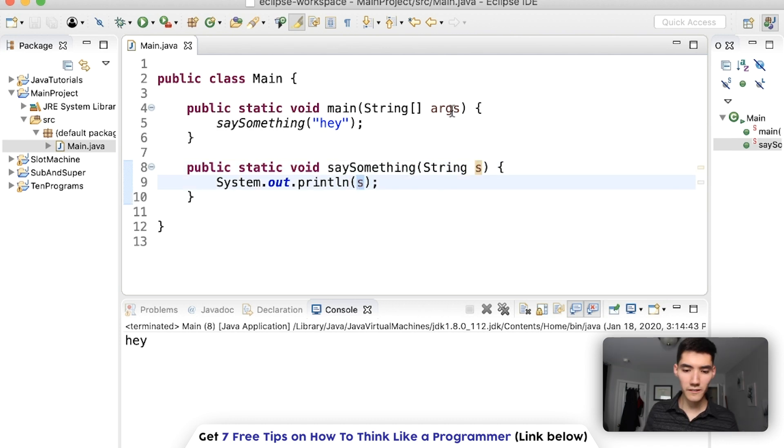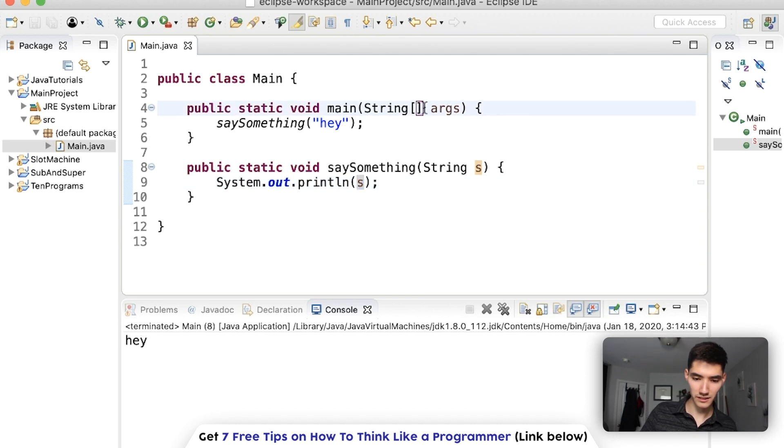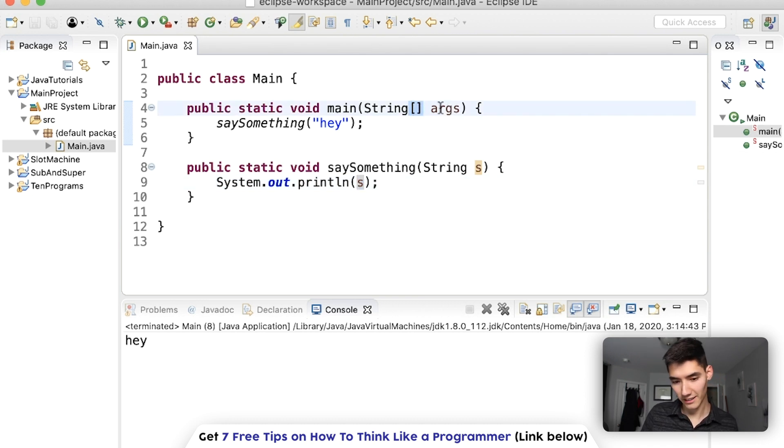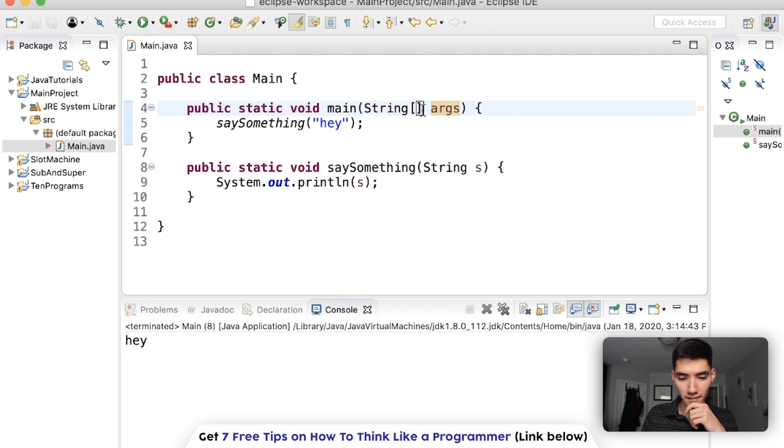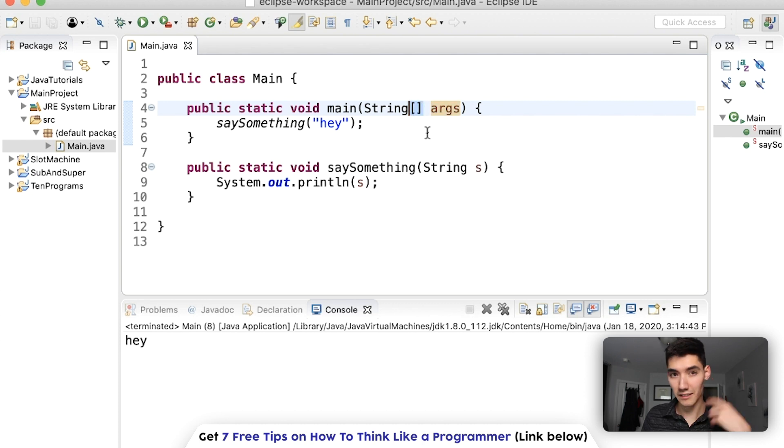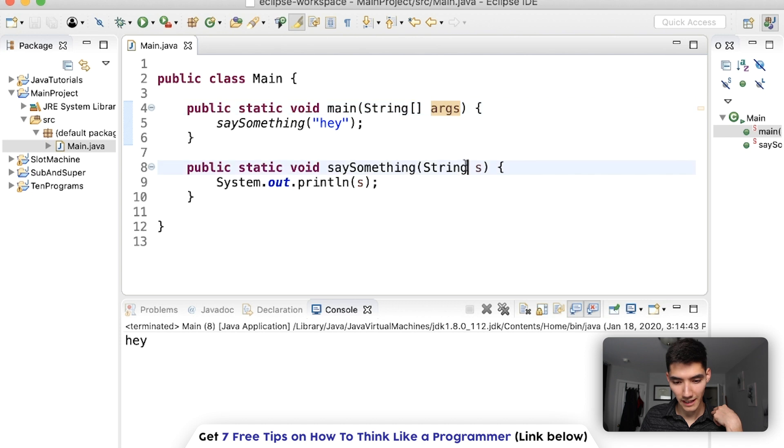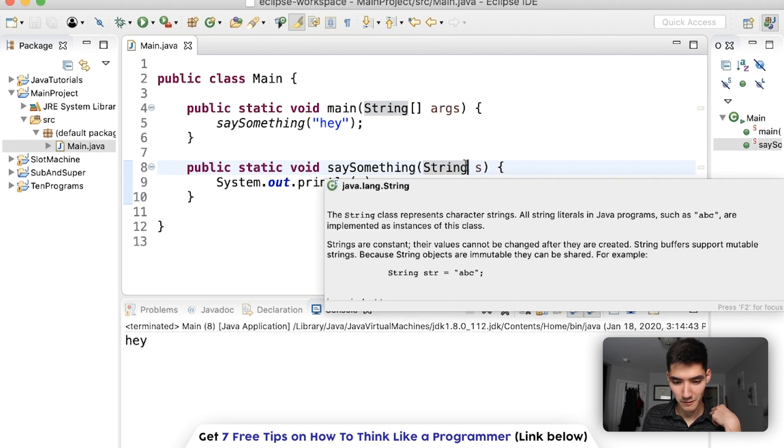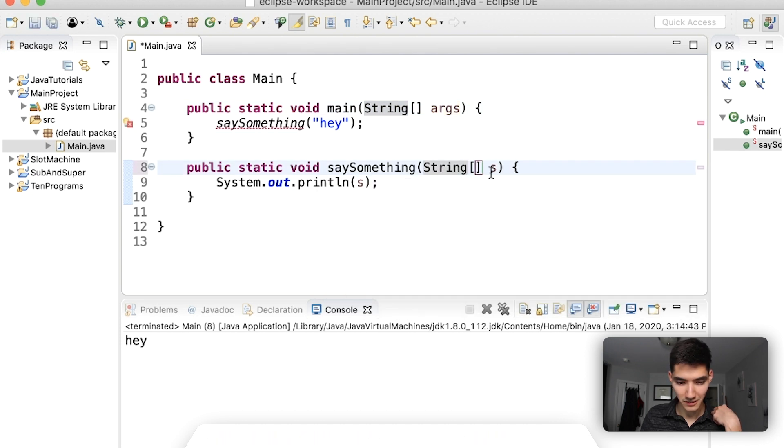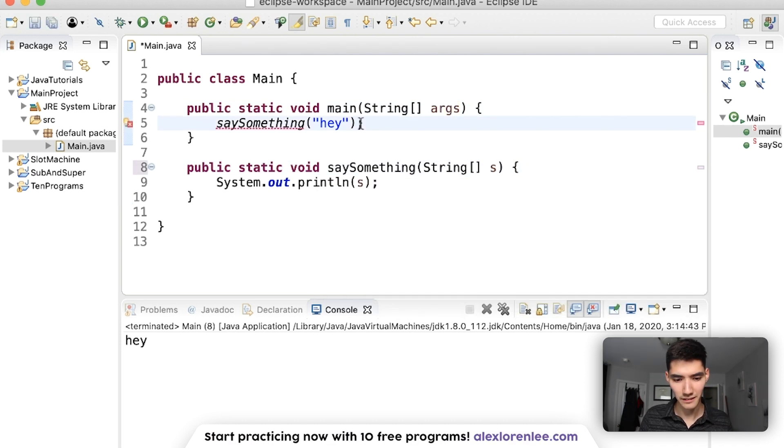So how does that apply to this string, square brackets, args? Well, this looks like an array. String, square brackets, is an array of strings. So let's see how we would use an array of strings here in a regular method.